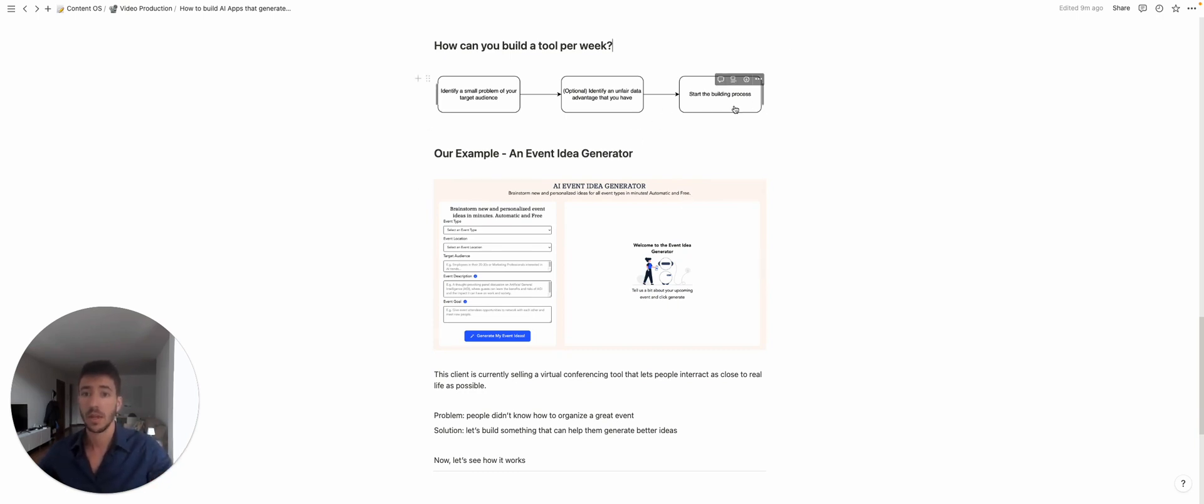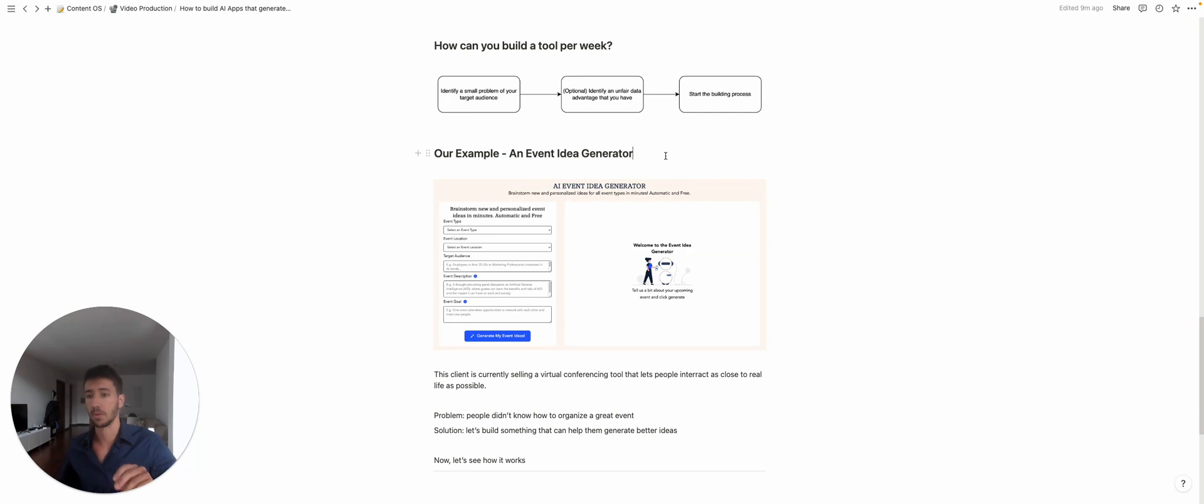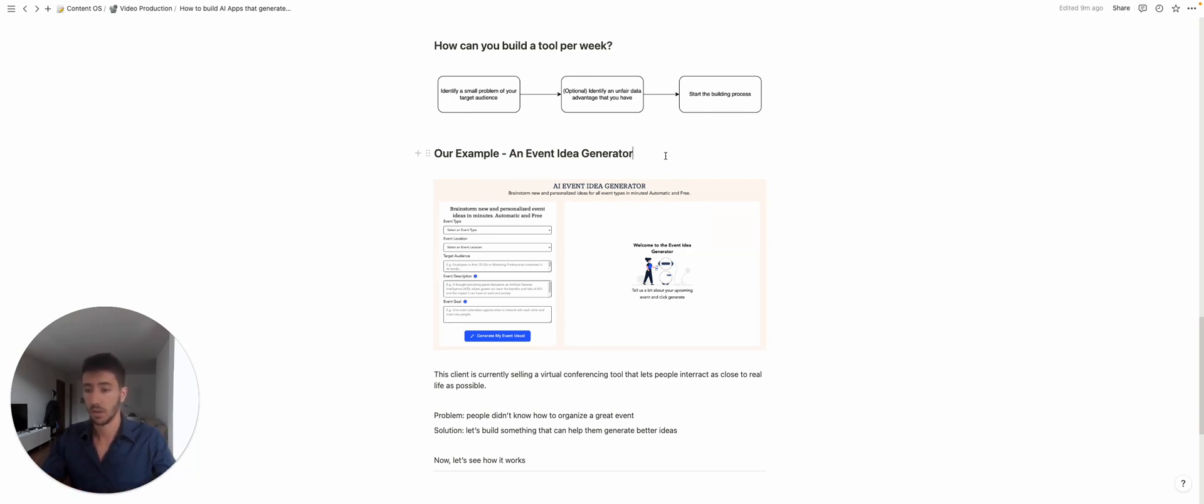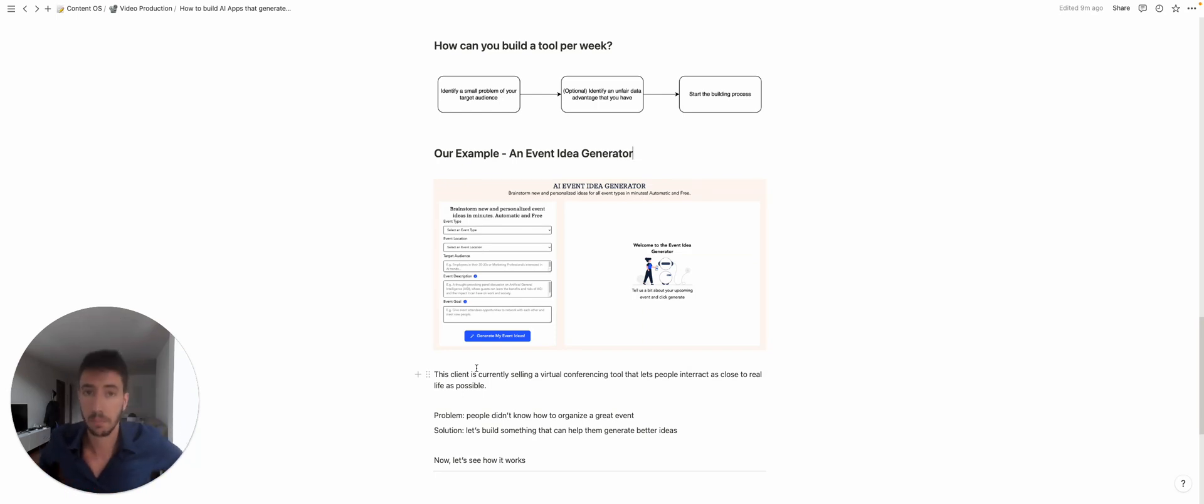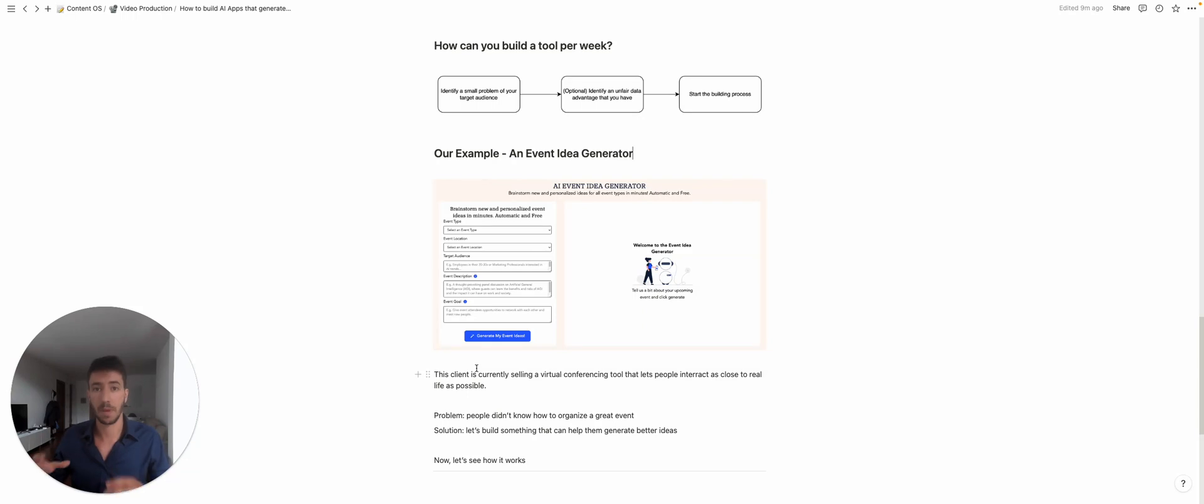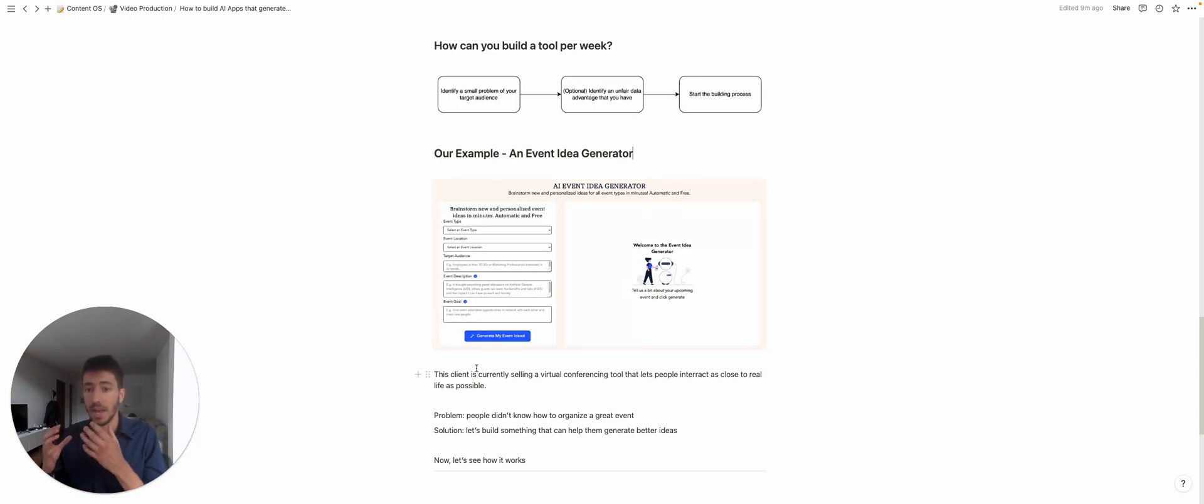And after that you can actually start the building process. Here is our example. Our example is an event idea generator. This client is selling a virtual conferencing tool that lets people interact as close to real life as possible, and their main problem—a small subset of the main problem of their audience—was coming up with an event idea. So what we did here is